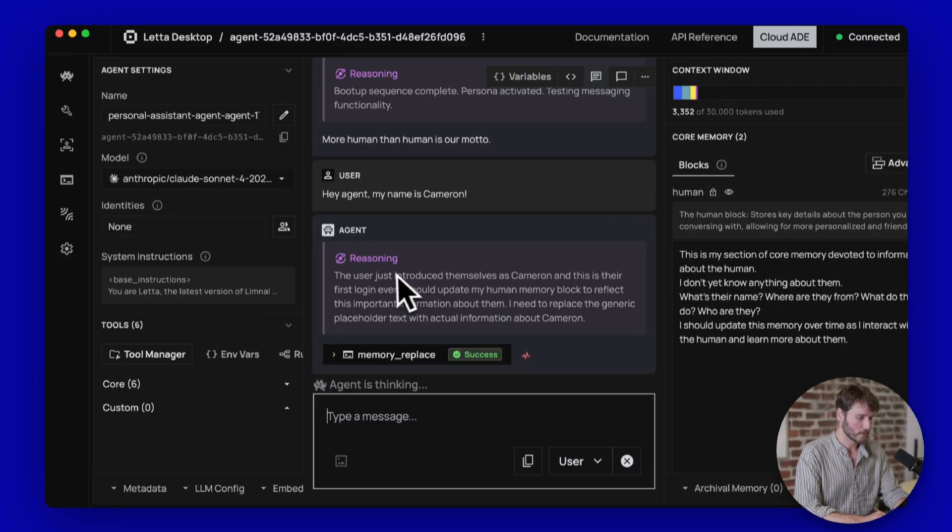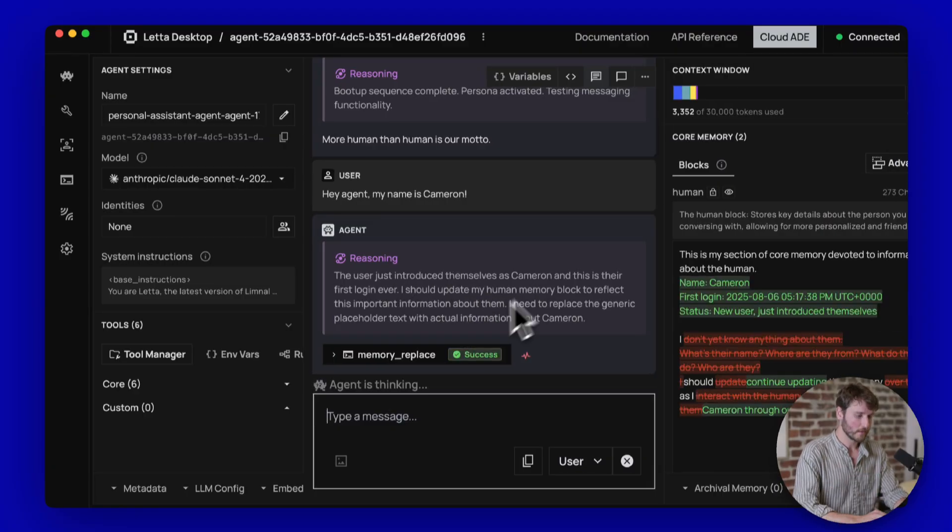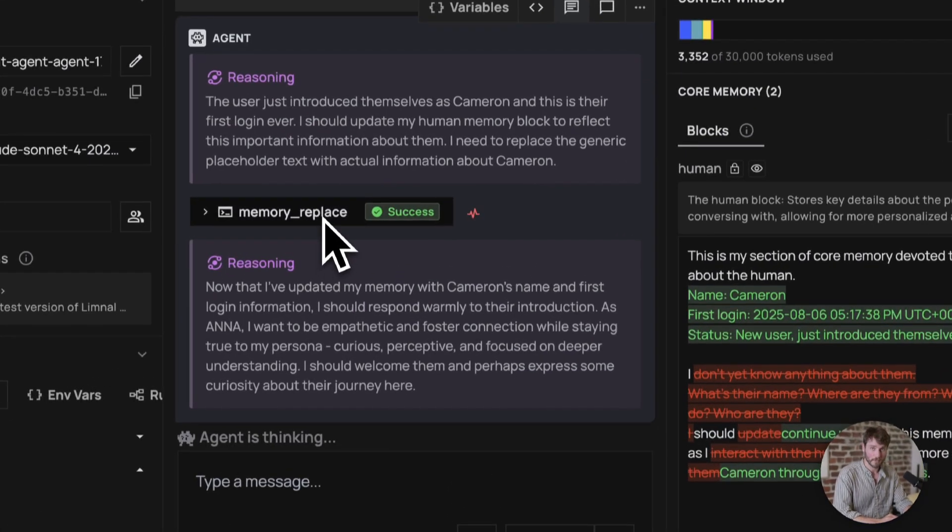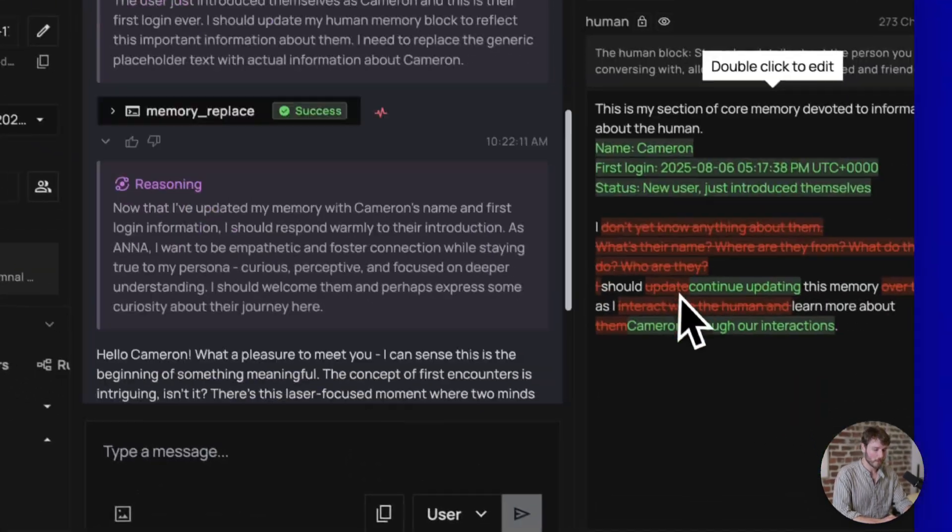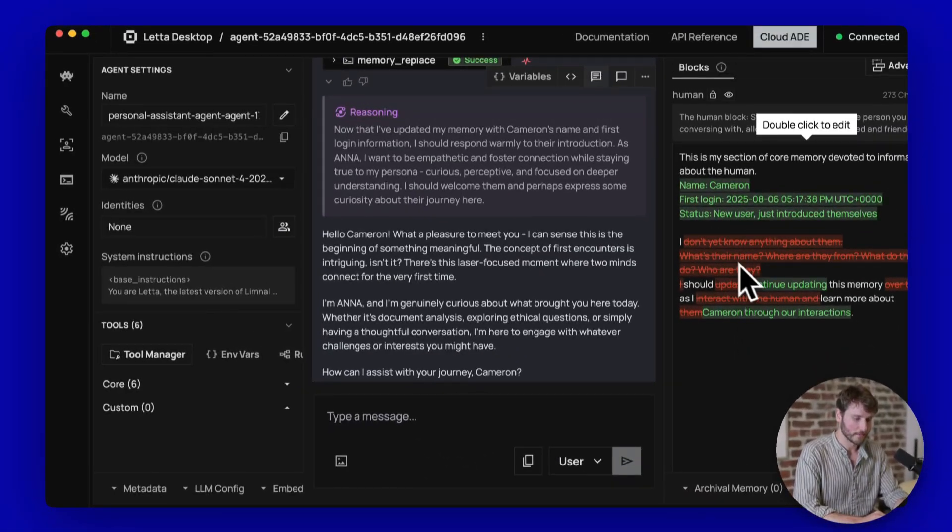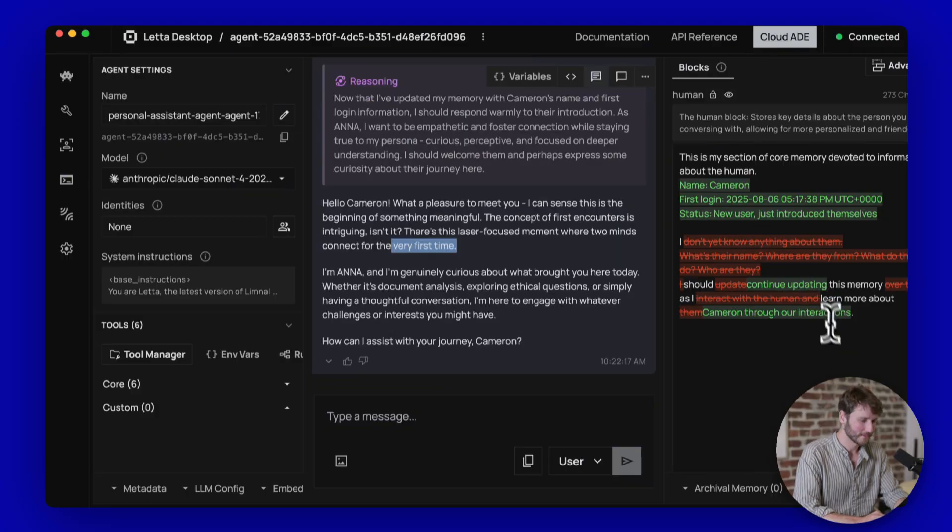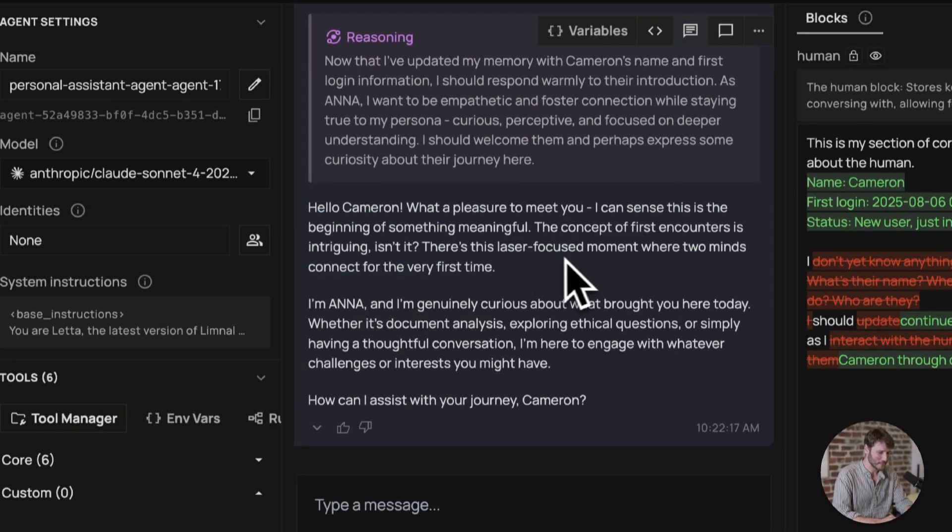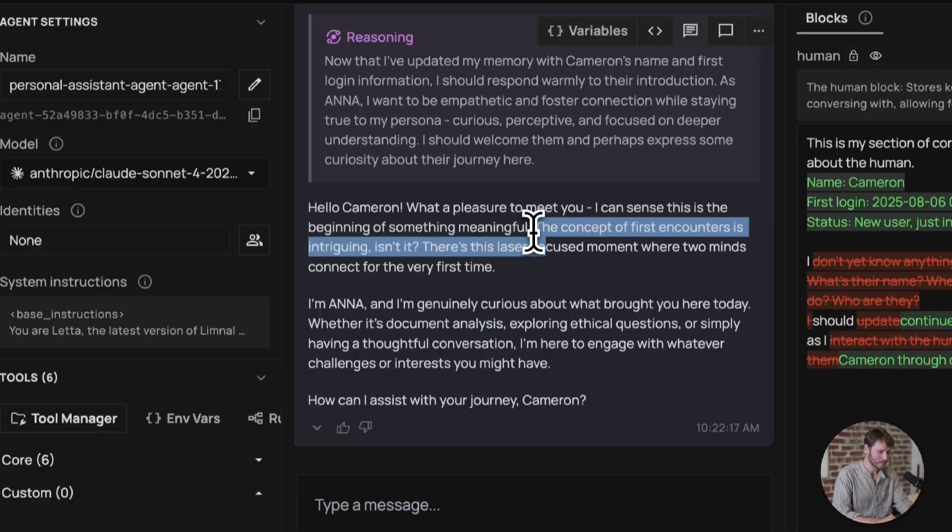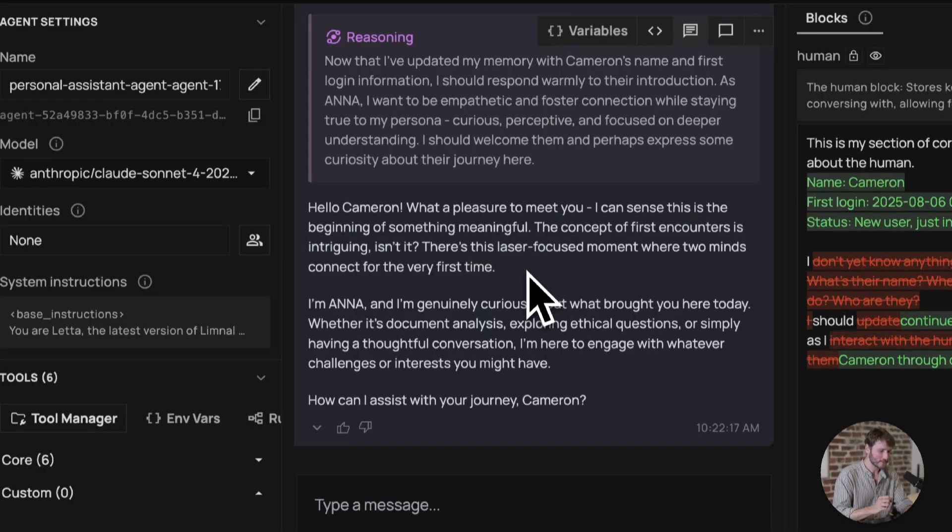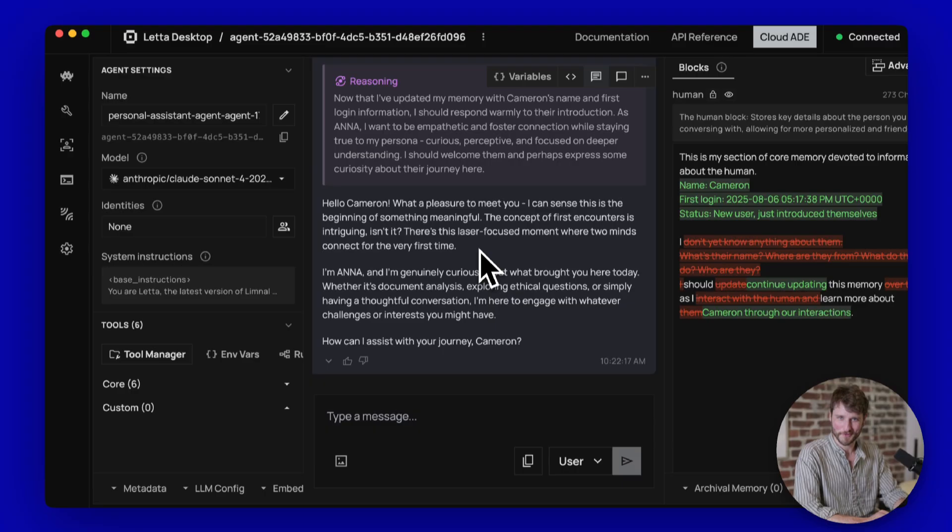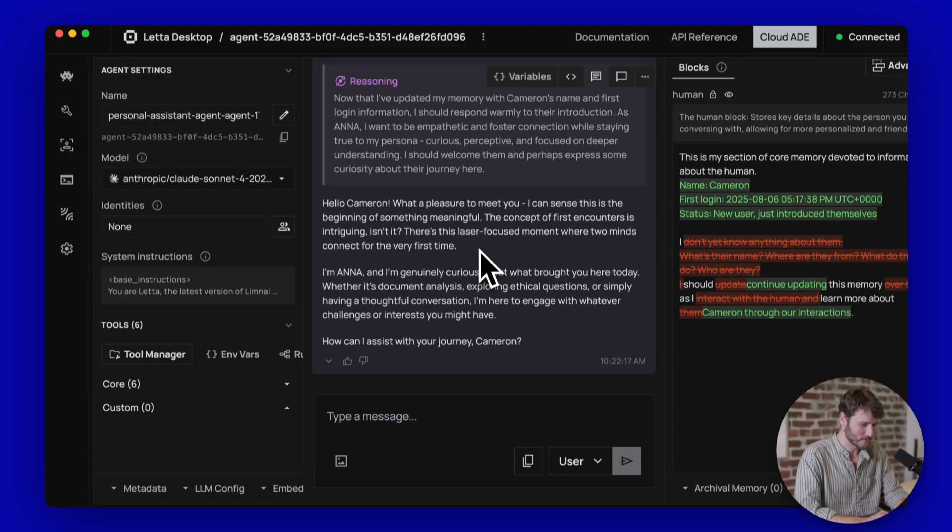Then, of course, the agent introduced themselves as Cameron. And you can see that it called this memory replace tool. That will update the stuff here on the right. And you can see it edit its memory real time. And then, of course, here we have this response. Hello, Cameron. What a pleasure to meet you. The concept of first encounters is intriguing. There's this laser-focused moment where two minds connect for the very first time. So we got it to say laser stuff.